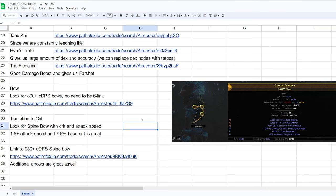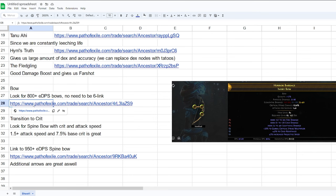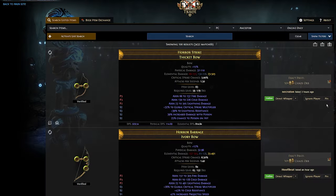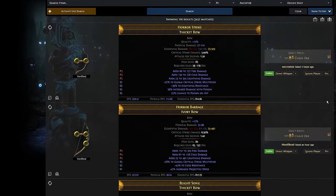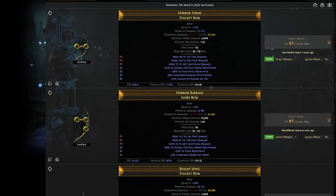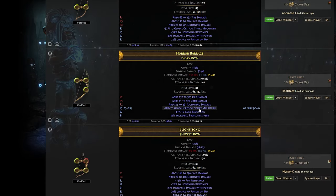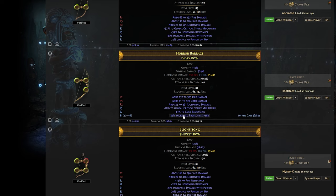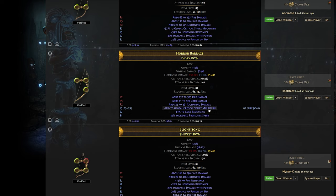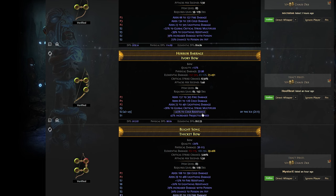For bows, when you start maps, I would look for an 800 elemental damage bow. So here is the trade website. This is an example, it costs us 10 chaos maybe. This one looks really good. It has critical strike multiplier, projectile speed. The EDPS doesn't really calculate the critical strike multiplier and projectile speed. So those two are also damage boosts.